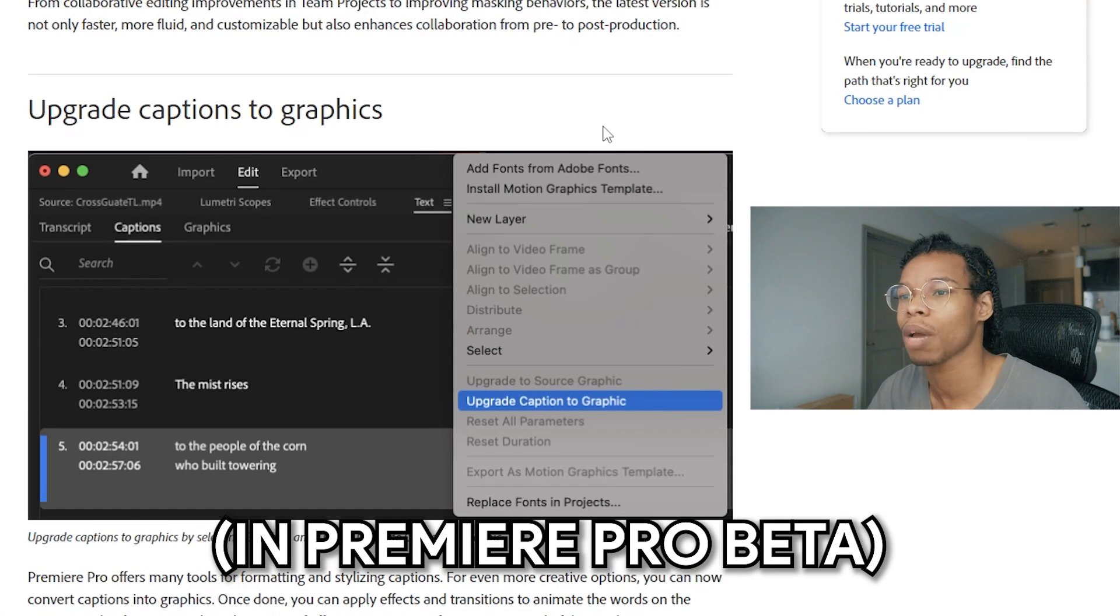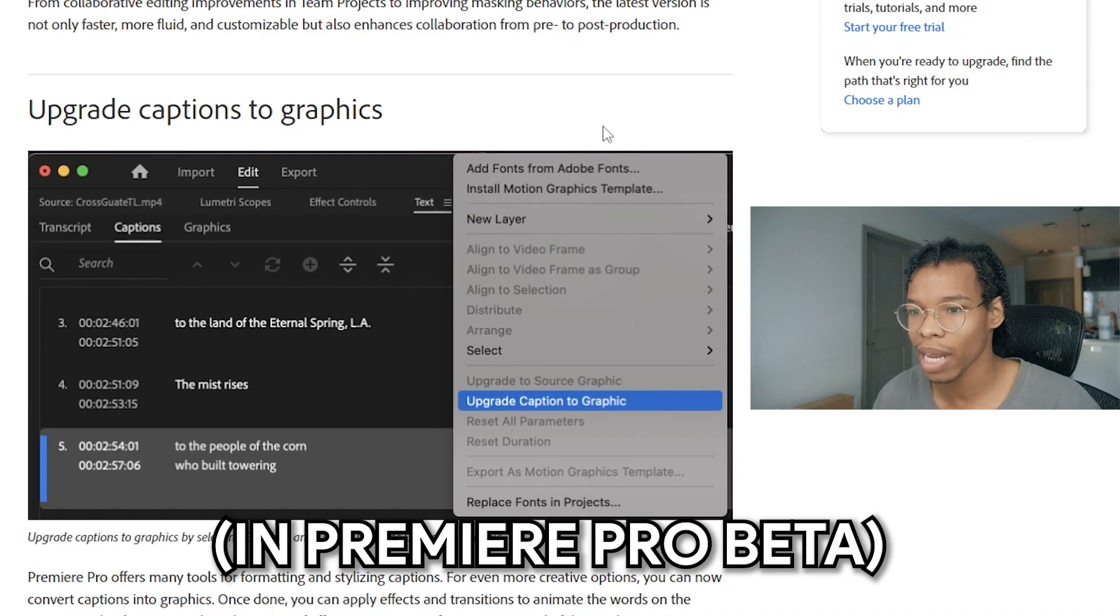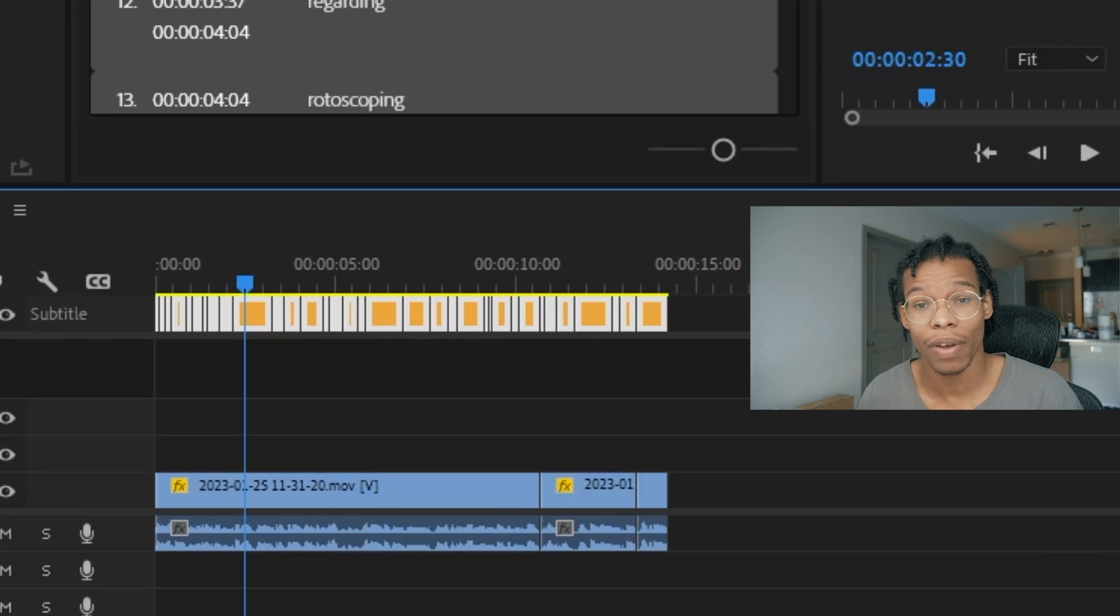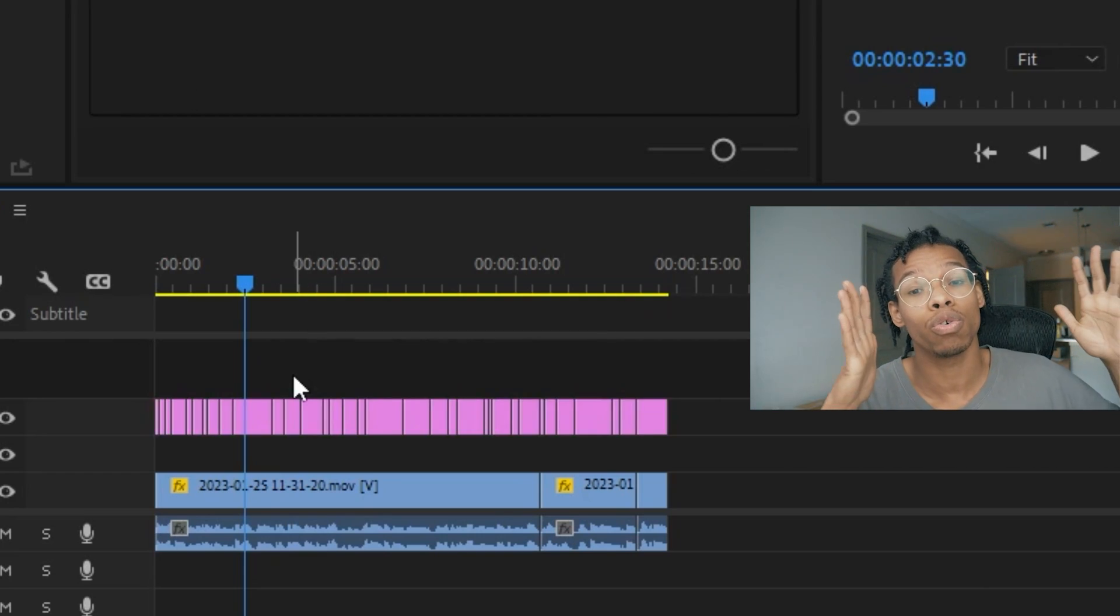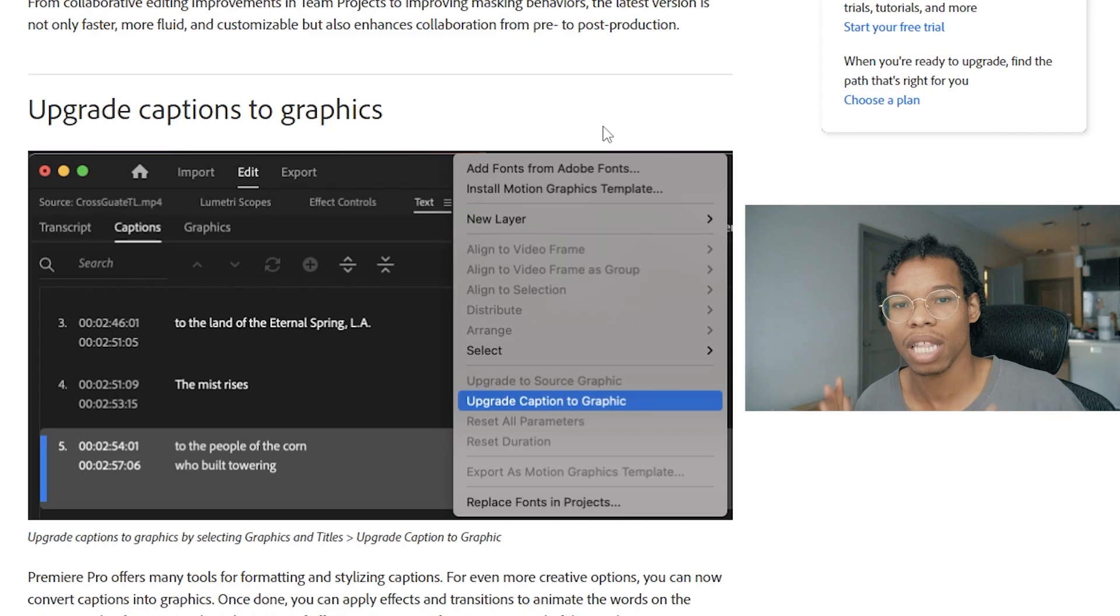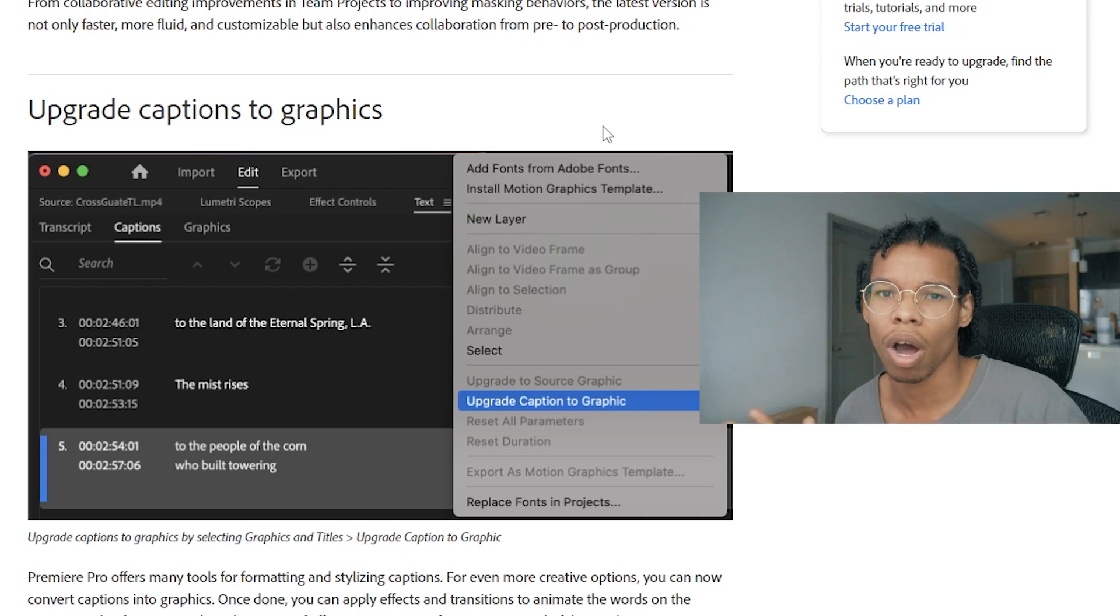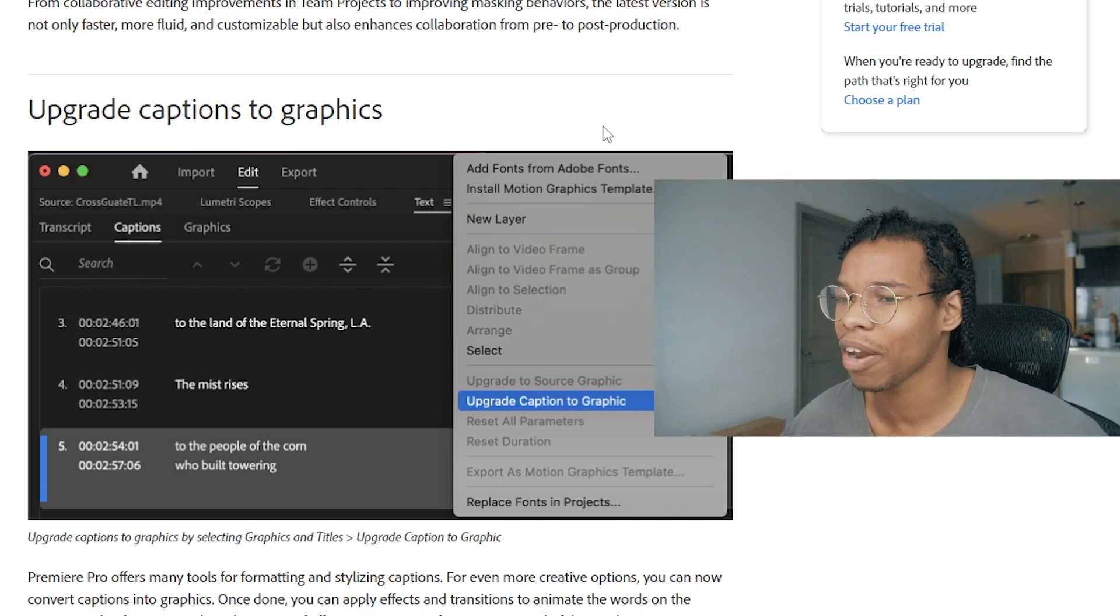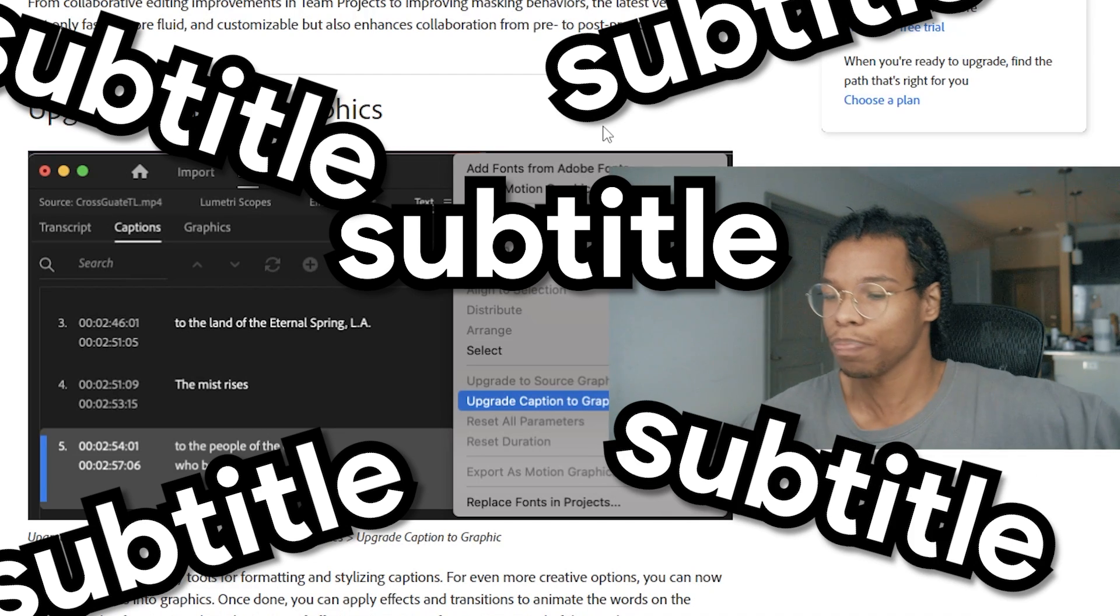In Premiere Pro's new December 2022 release, they made it so that you can take the automatically generated caption and turn it into the text that you would type with the text tool. This is huge because this is the main reason why I was not using the auto transcribe feature. I couldn't add that transform effect so it could pop out and make my captions look good.